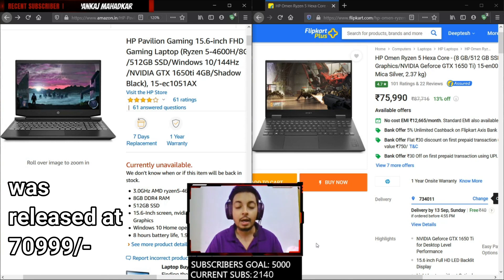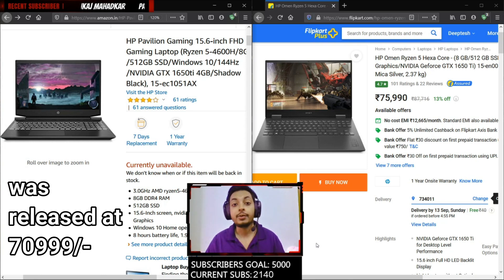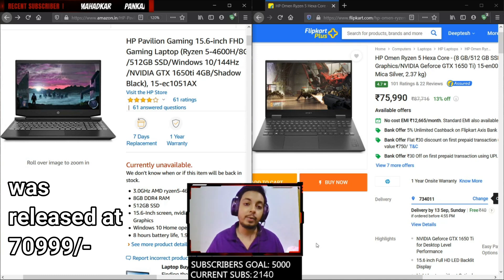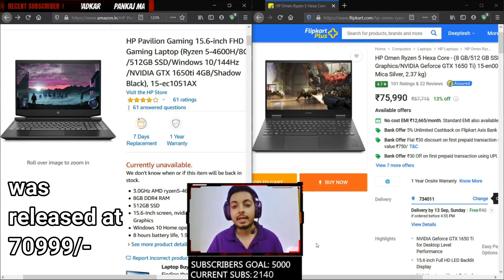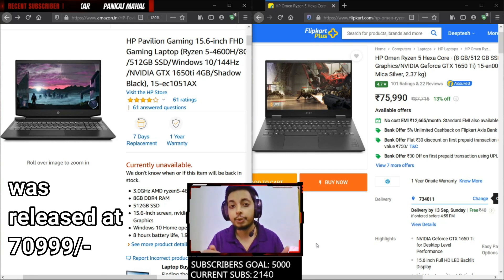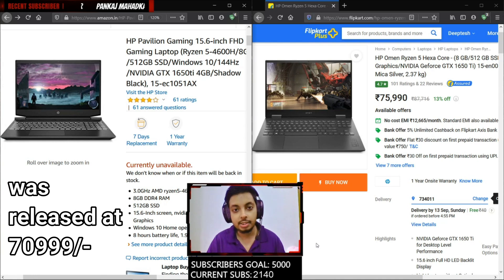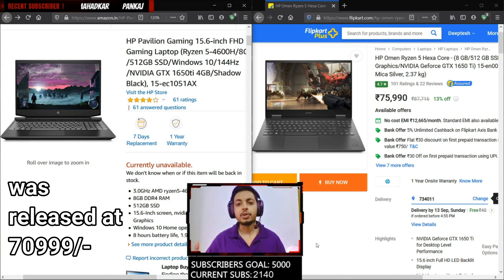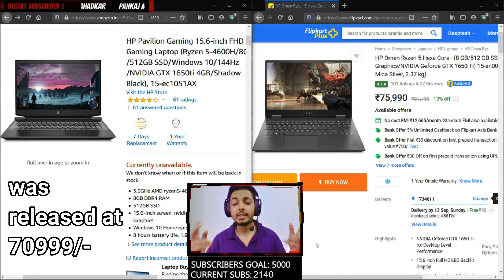Before beginning the video I want to tell you both laptops are really great in their own ways in this price bracket. If you go with either of them you'll have no problem. It's just that there are some slight differences between the two which is important for you to know so that you can make the correct decision. Without any further ado, let's start the video.